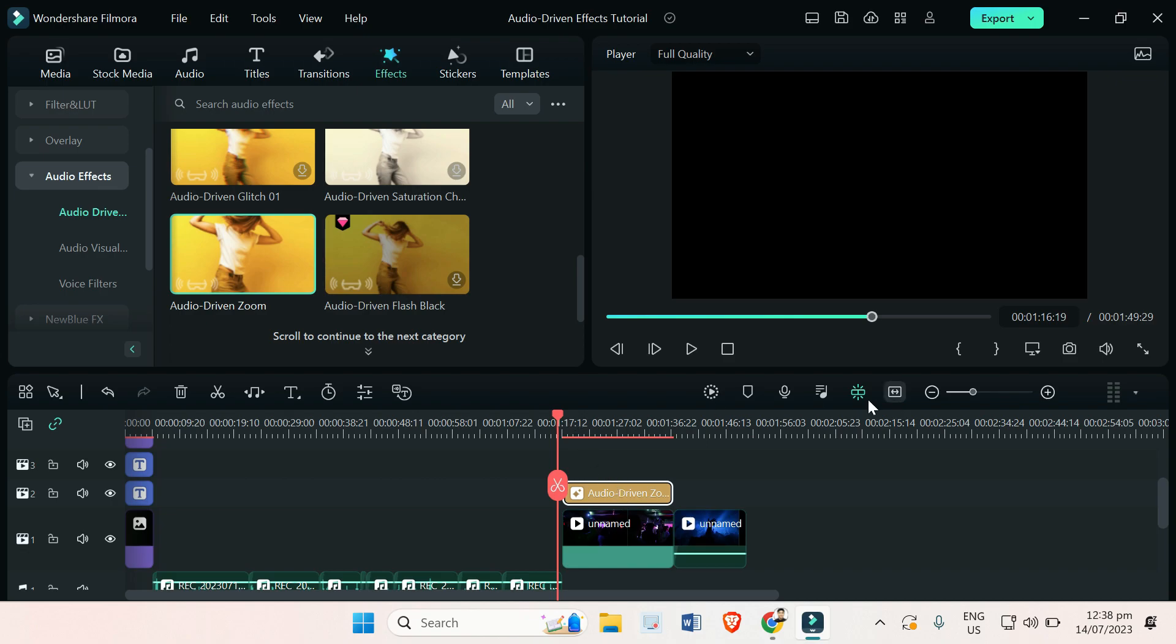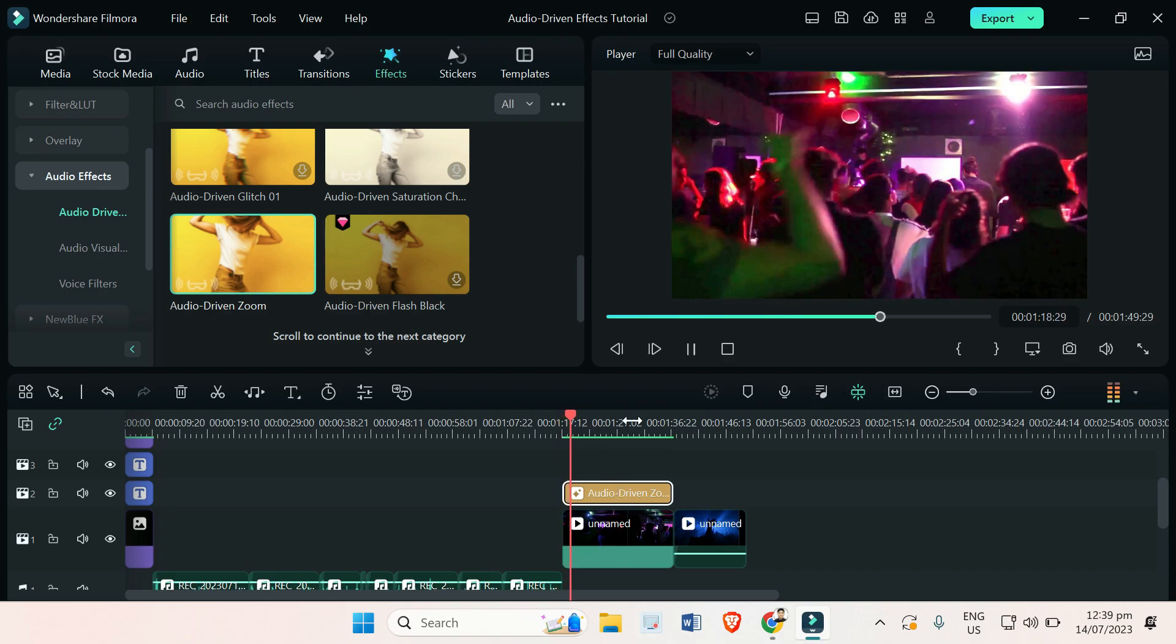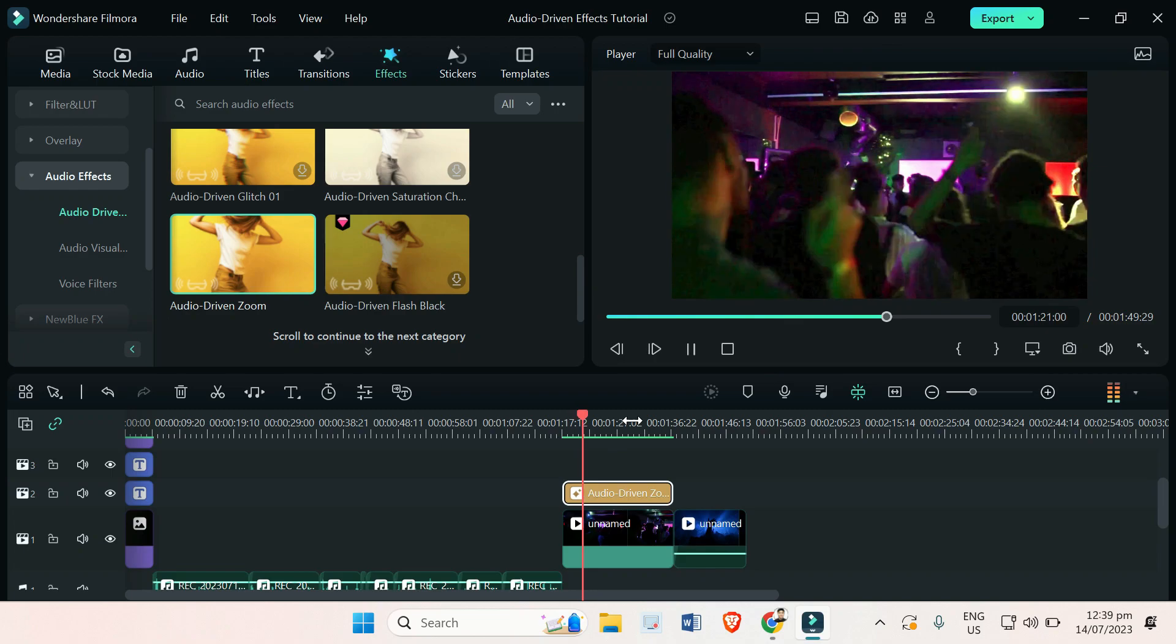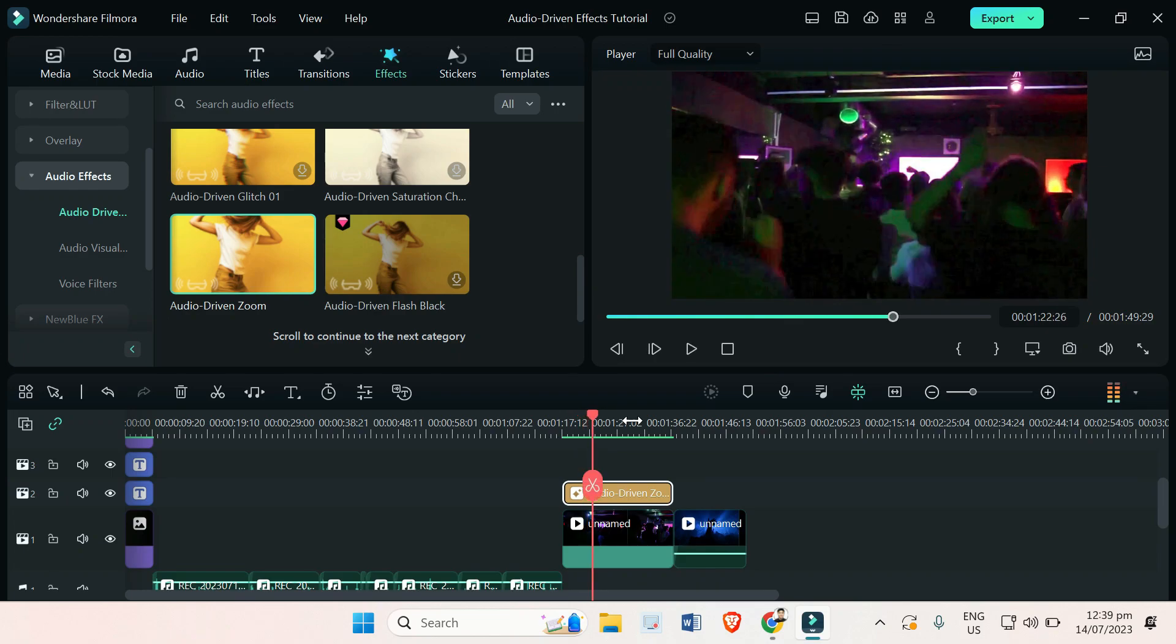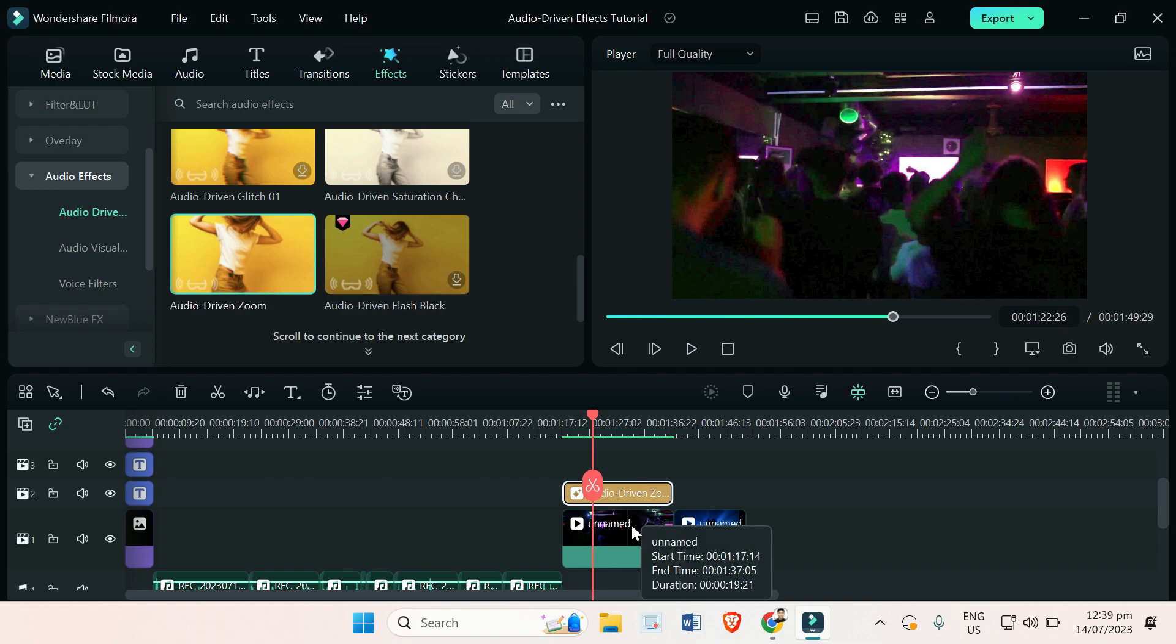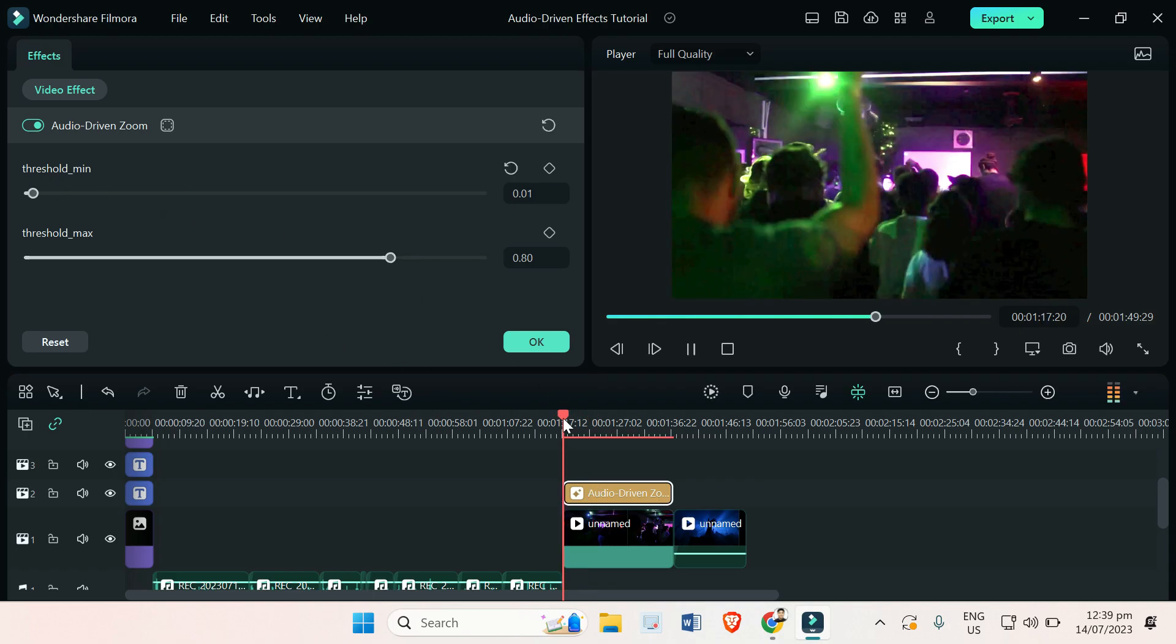As you can see, it's now zooming in and zooming out, and the zoom in and zoom out is in sync with the beats of the audio that I have here on my editing timeline. Now if you want to improve the effect, you can adjust the threshold, minimum threshold, and maximum threshold of the audio driven zoom.